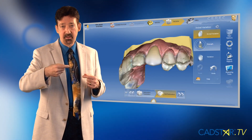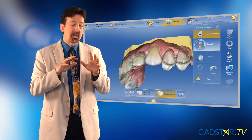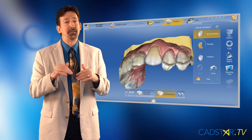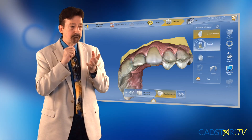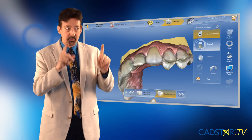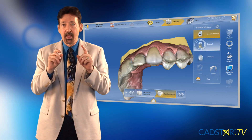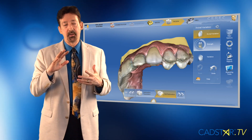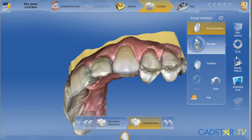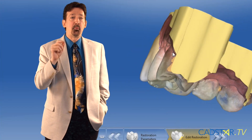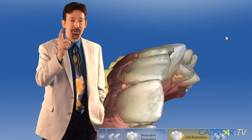Now, here's one caveat. When you're applying your labial contouring using incisal variation, you want to get the look you want by scrolling — we're very visual people, so we're looking at it on the screen and getting that beautiful contouring. Then what you want to do is close your eyes and add about another 15%. When you add another 15%, it's going to look a little rowdy, but that will mill to what you saw you liked.